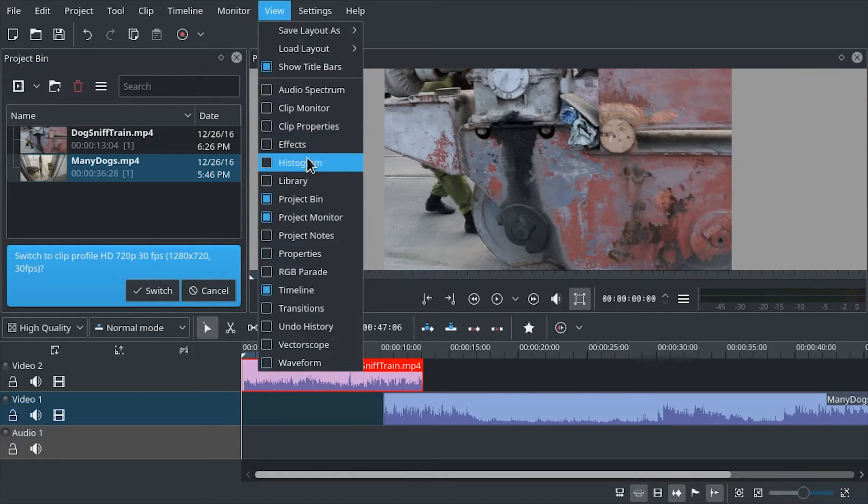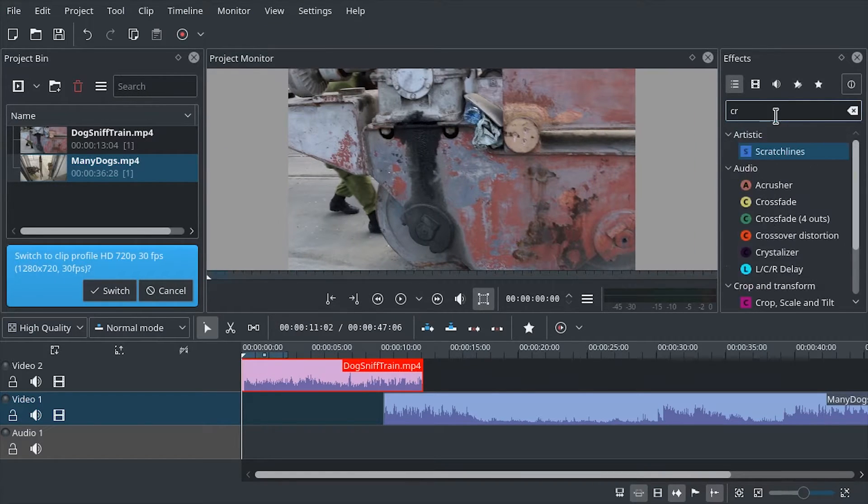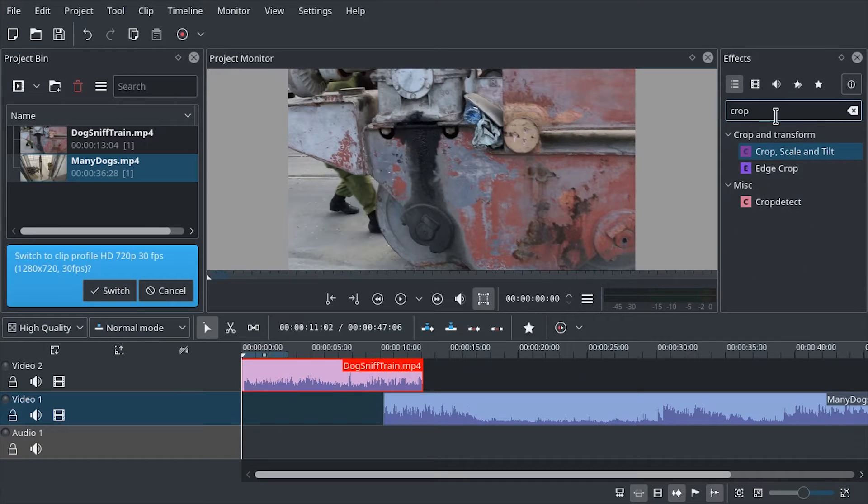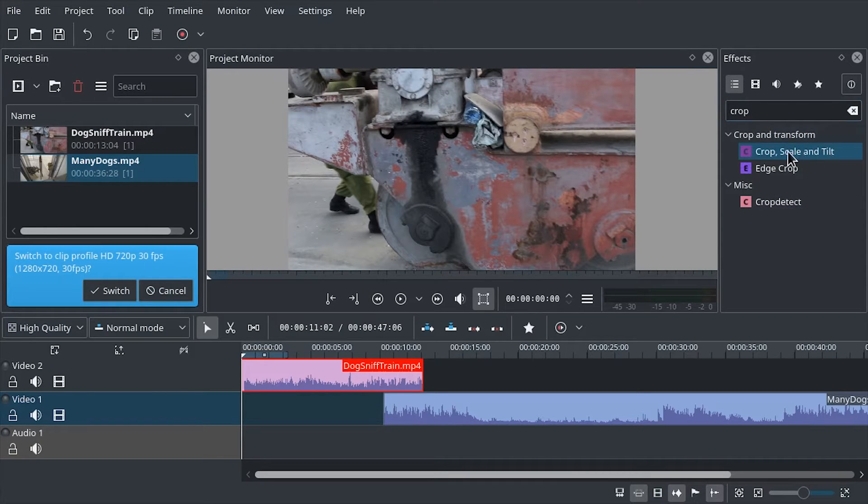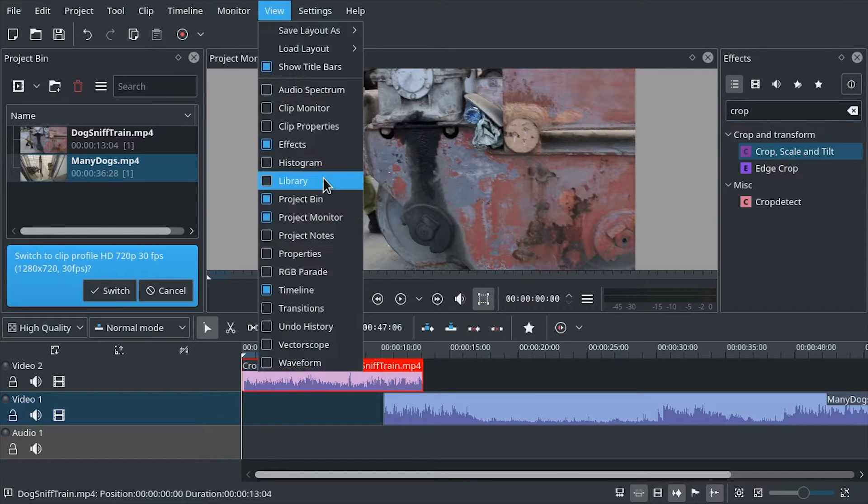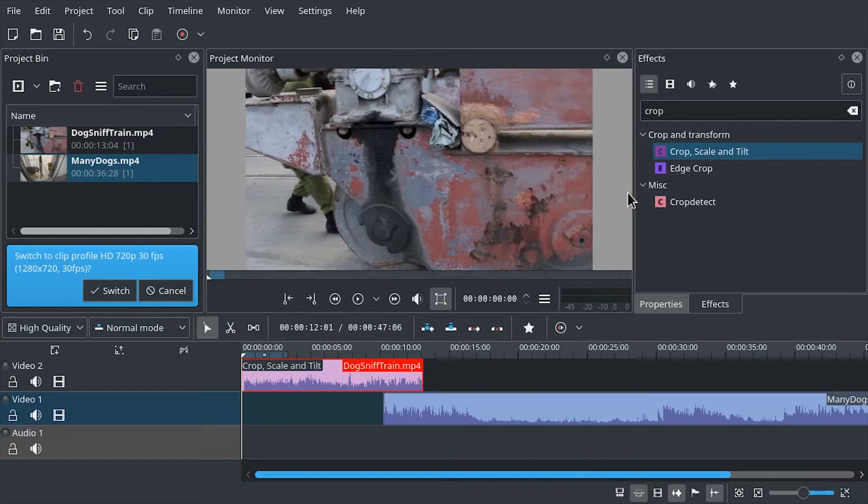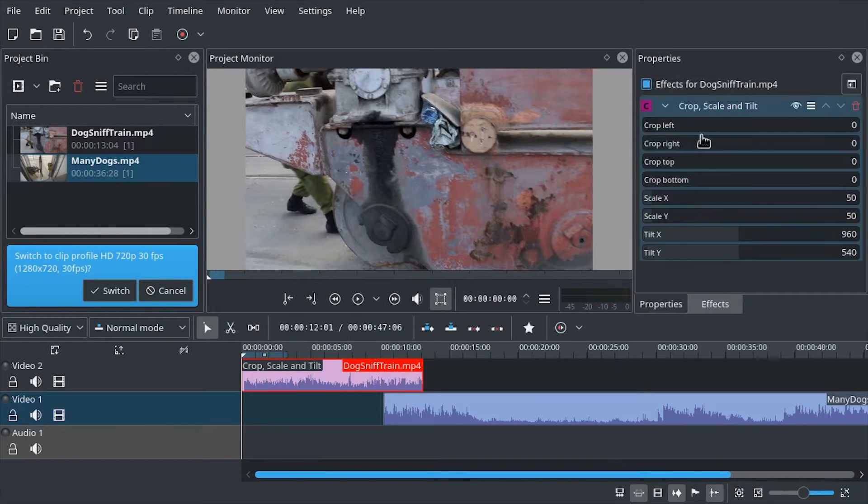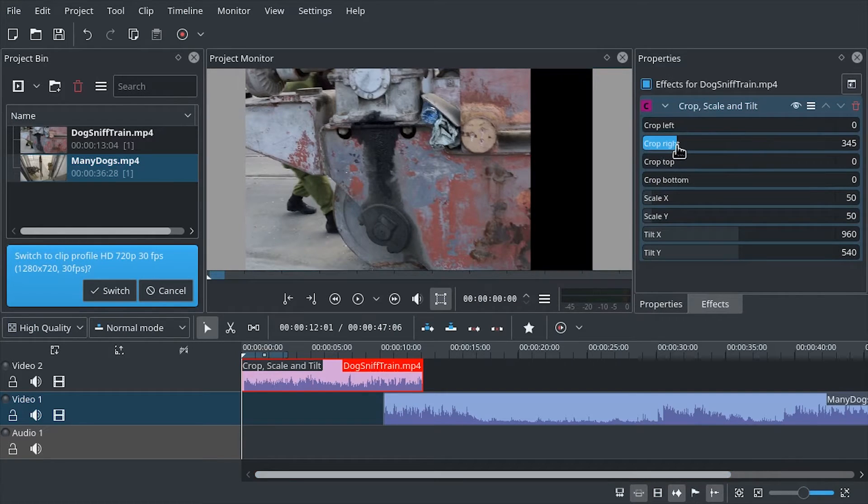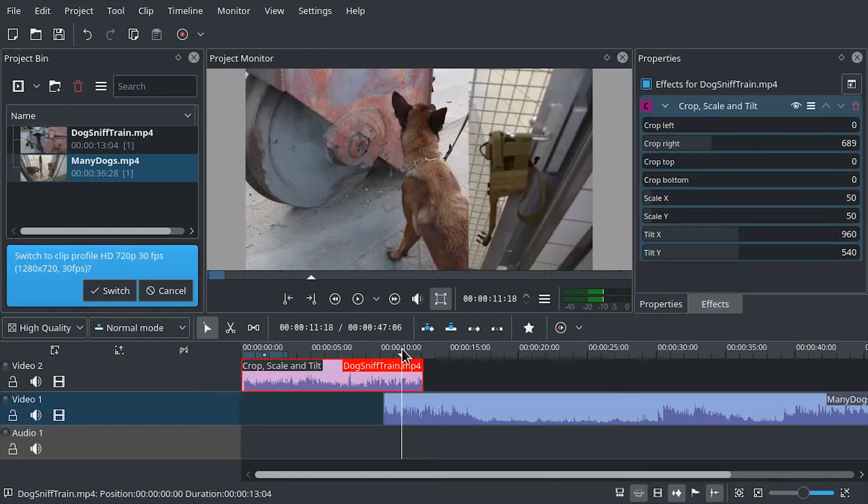In Kdenlive you have effects and you can use a crop effect. Crop, scale, and tilt. So let's try to apply that. We're gonna need properties. And so we can, for example, crop the right side.